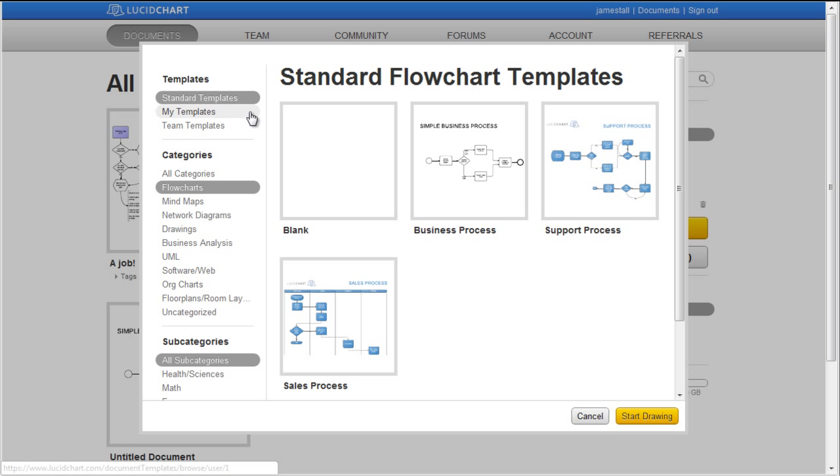My Templates or Personal Templates, and Shared Team Templates, if applicable. Documents can be further sorted by categories and subcategories.